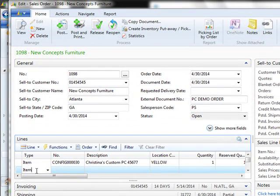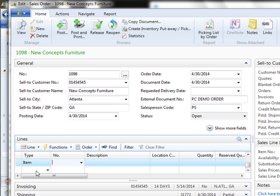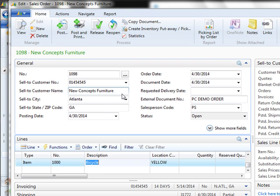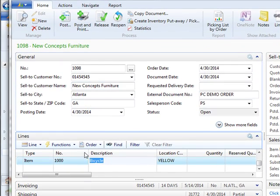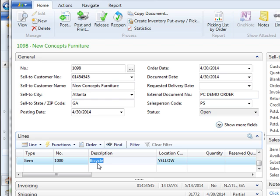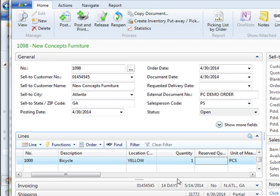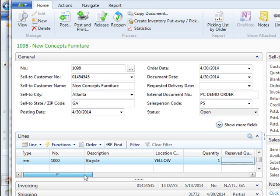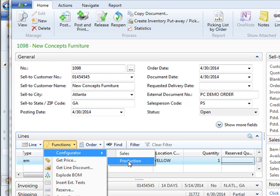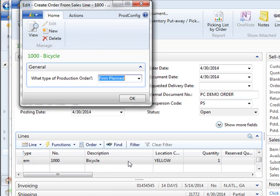We're going to use this same order as an example for the production configurator. As I mentioned before, in this example we're using the production configurator. And when you use that particular configurator, you're going to take an item that is in inventory and customize it just for you. In the production configurator setup, we chose item 1000 as a customizable item. That is our bicycle. Once we have chosen the bicycle, we need to tell the system how many bicycles we're about to build. In this example, we're just going to build one. We then go to Functions, Configurator, Production.